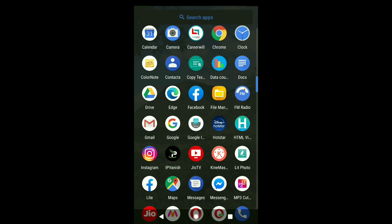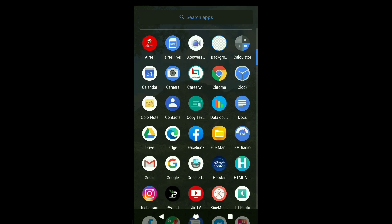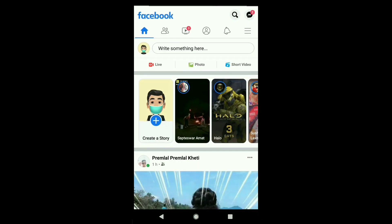To change your Facebook primary email address, first open Facebook on your smartphone. The process will be pretty much the same for Android and iPhone, and you can also do it on facebook.com in any browser.